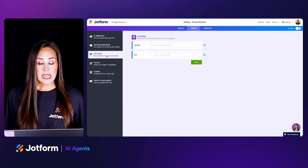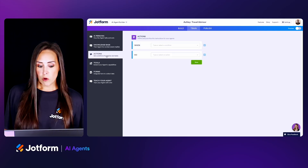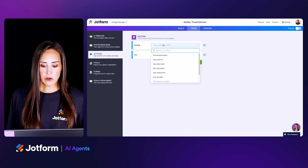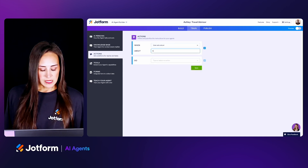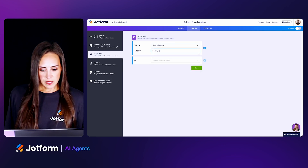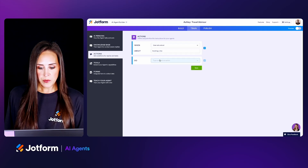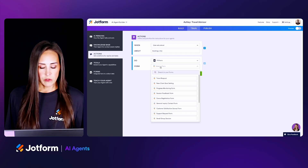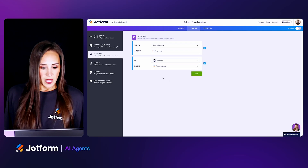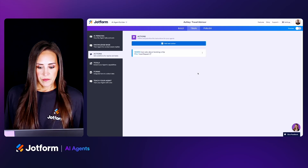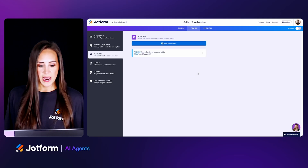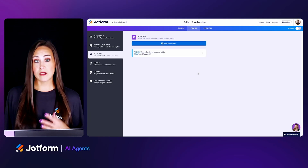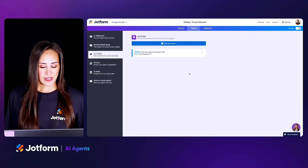Next up on the left-hand side is Actions. If you're familiar with our form builder, this is very similar to our conditional logic. For example, let's say our user asks about booking a trip and we want to start the form-filling process — we can save that, and you can add as many of these actions as you'd like. You can make it as complicated or as easy as you'd like.